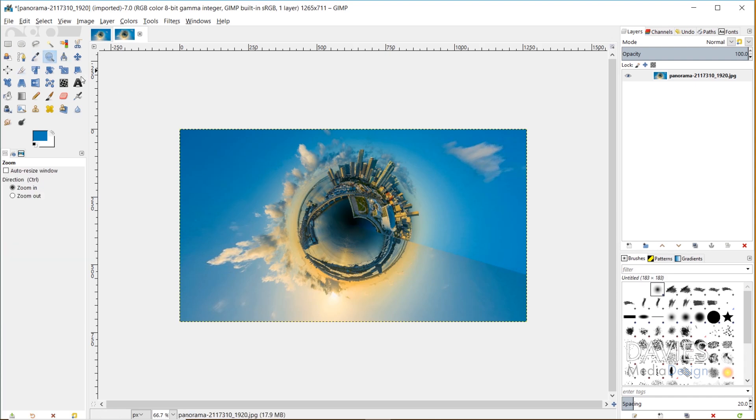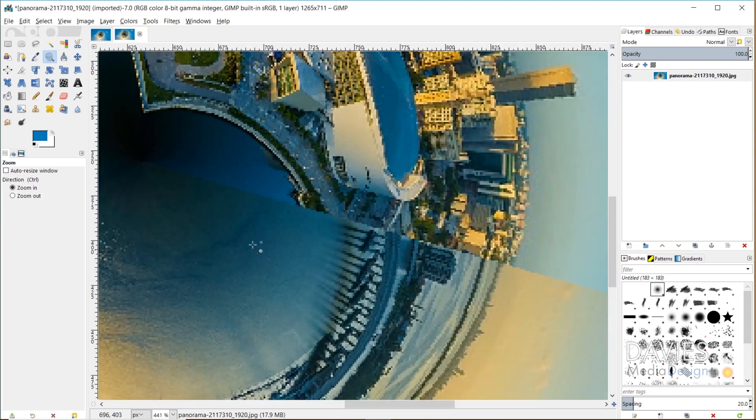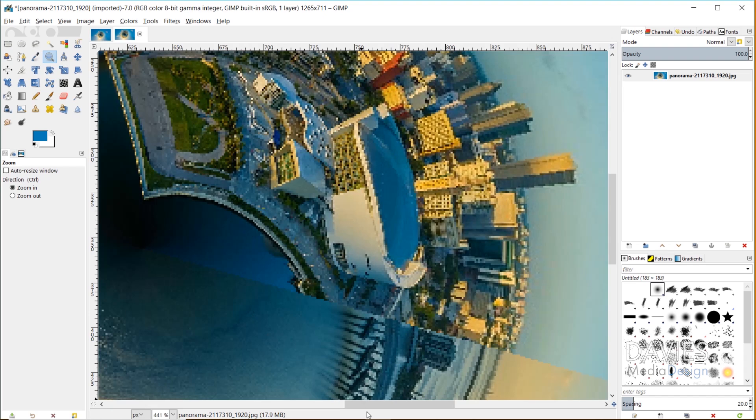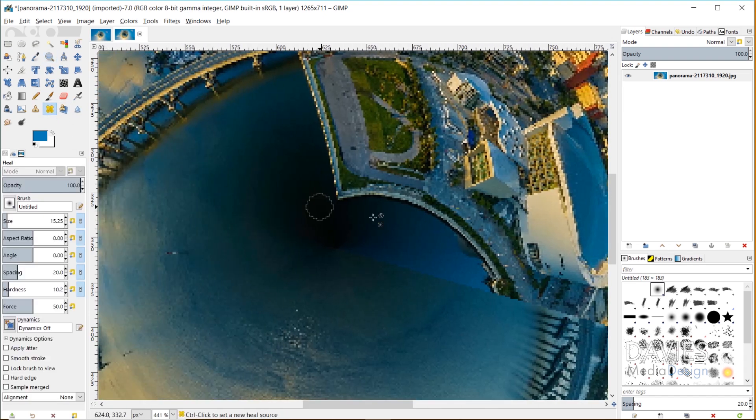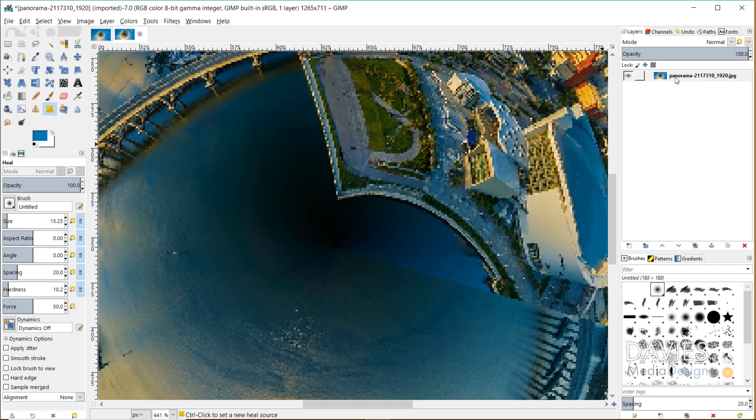To do that, I'm going to grab my zoom tool and zoom in on the areas that I want to work on for the seam. Then I'm just going to grab my heal tool. You can duplicate this layer if you want, but I'm just going to use the heal tool directly on our final image.